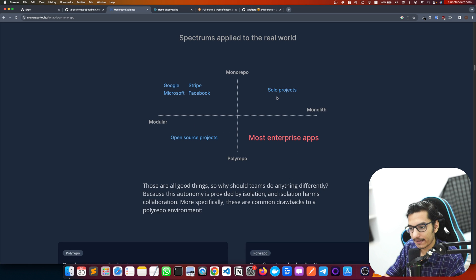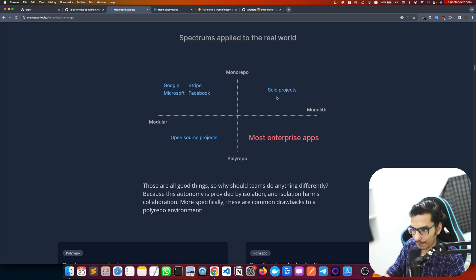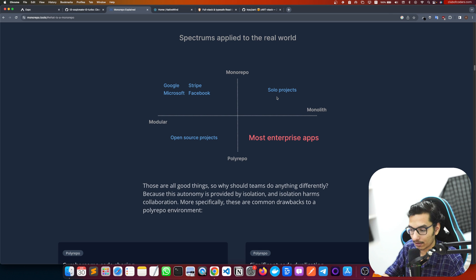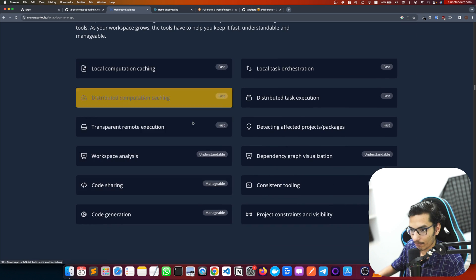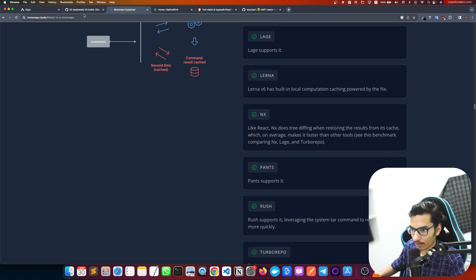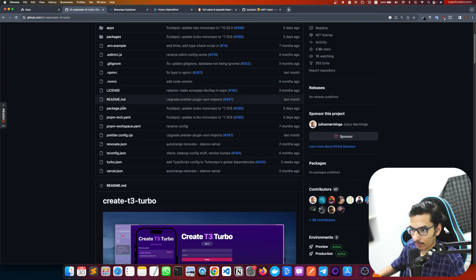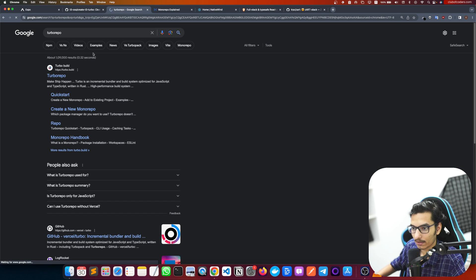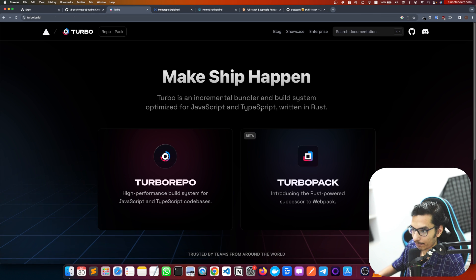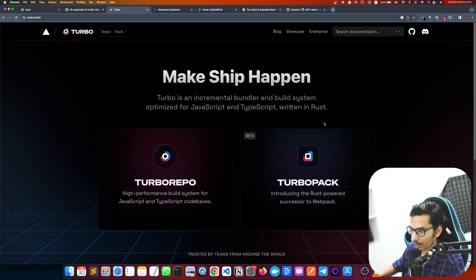If you use a monorepo, you can utilize tRPC's type safety, giving you a great developer experience while building a full-stack mobile application. Monorepo uses TurboRepo, which is developed by Vercel — an incremental bundle and build system optimized for JavaScript and TypeScript, written in Rust. TurboRepo is better than a plain monorepo because it caches a lot of stuff.